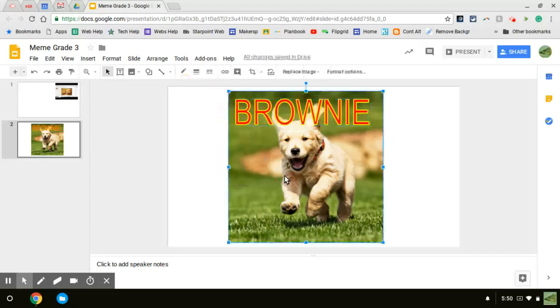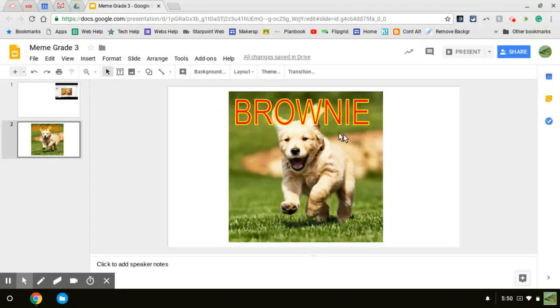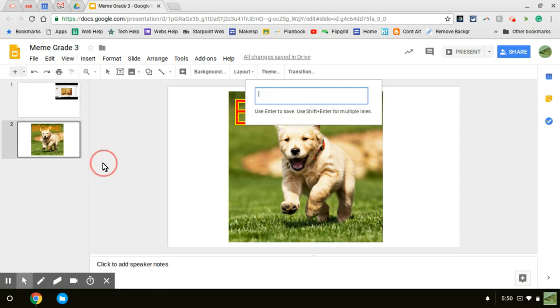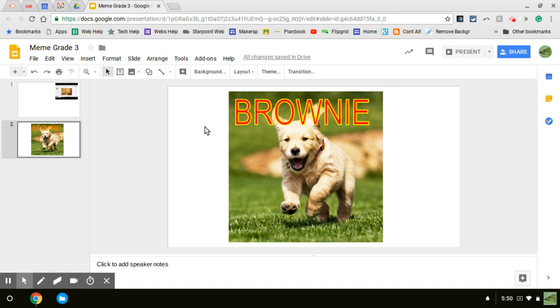Something like that. So now I have one word. I clicked off it. I want something at the bottom. So I need a new word art box. I click insert word art. And this time I'm going to write the word time, press enter.